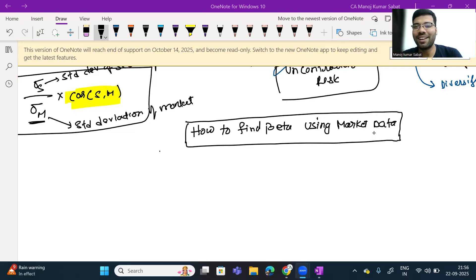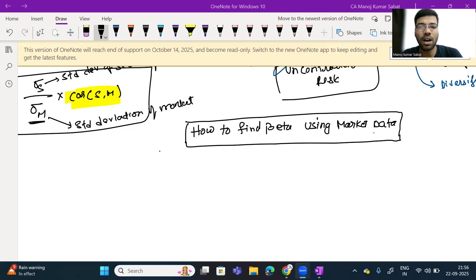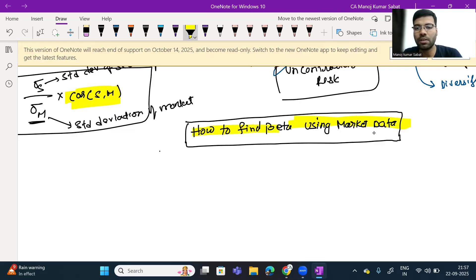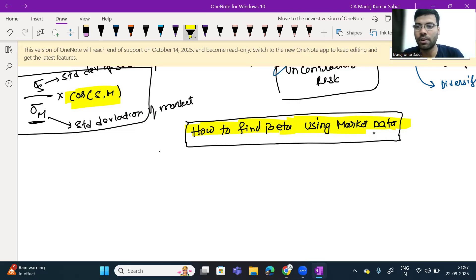Hello everyone, I am CA Manoj Sabath. In this video we will be discussing how to find the beta by using the market data. We shall take the market data and then find out the beta. Please follow the instructions which I am telling you here in this video.